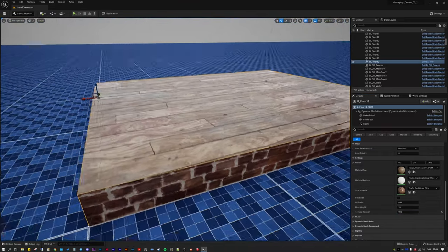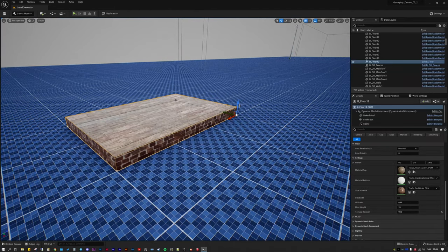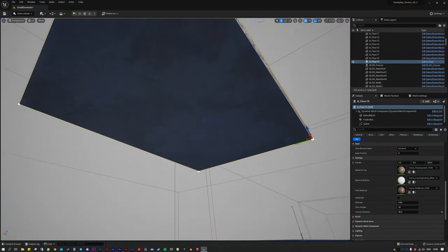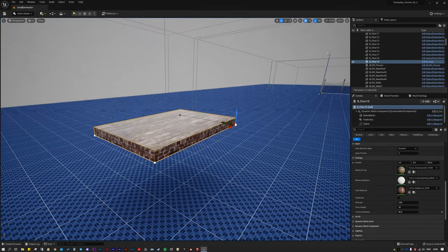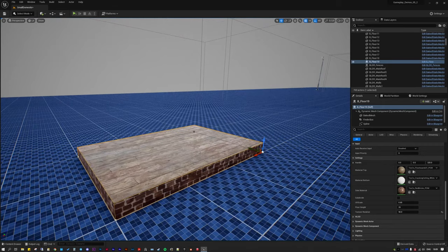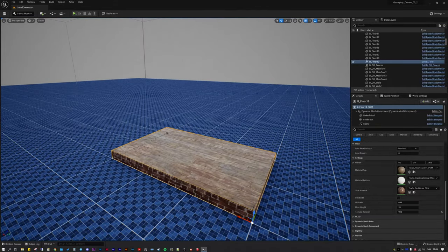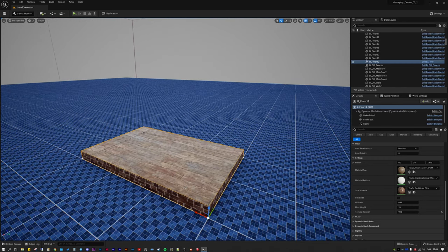This can also be used for ceilings — on the underside I'm projecting a ceiling texture. All the textures can be changed: there's a top material, bottom material, and side material. Most of the functions in these tools I've taken from the Lyra Starter Game, which you can download from the Unreal store for free, and just tweaked them to my liking.